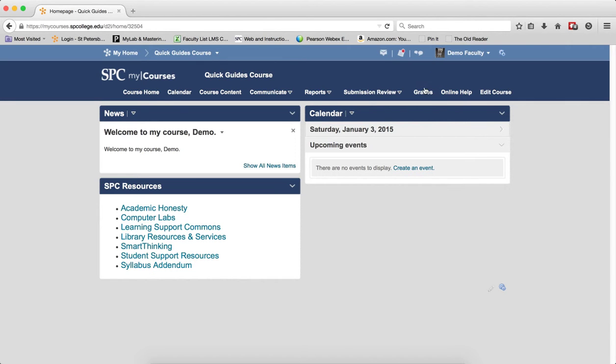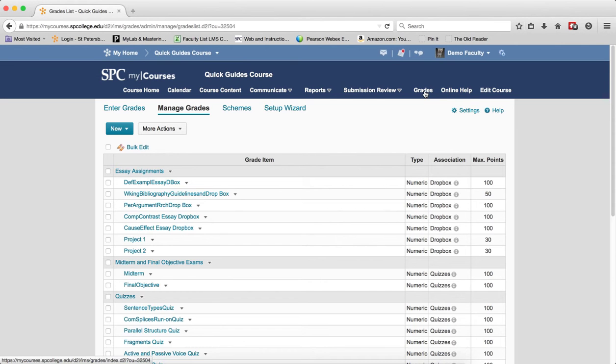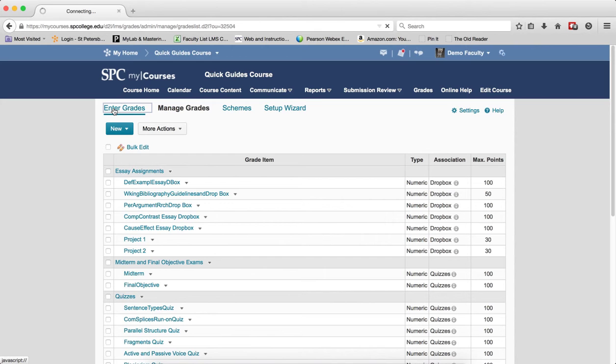When you click on the grades on the navbar, you'll be taken to the manage grades area. Go ahead and click on enter grades.